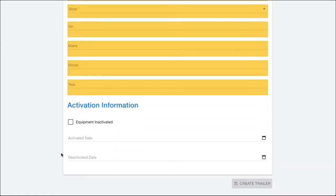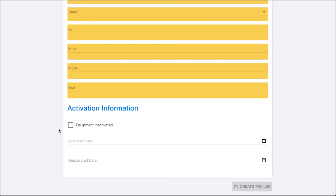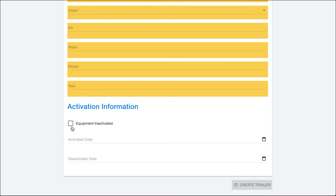The other important part down here is the activation information. Within the driver settlement accounting system there is the ability to have different withholdings or reimbursements based off of their equipment that they're using. Putting in the equipment as being activated on a specific date or deactivated on a specific date will affect drivers, typically their withholdings if it's a company trailer or potentially reimbursements if they're bringing it in and you're paying them for use of the trailer for those specific days. It's important to get this information correctly.